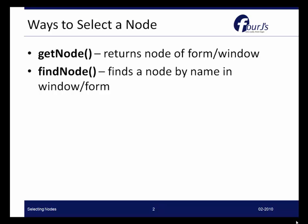Now if you need to find a node within a Window or within a Form, you can use the FindNode method. FindNode simply finds a node by name in the Window or in the Form.